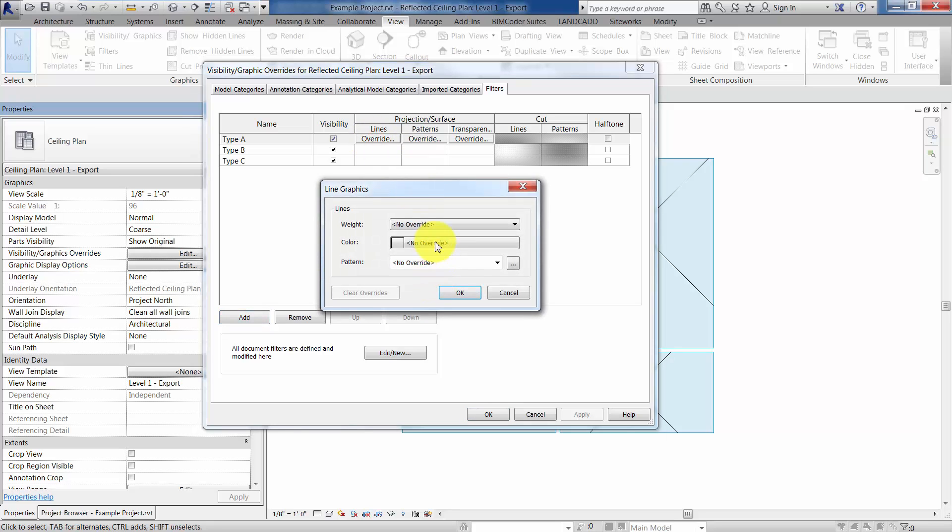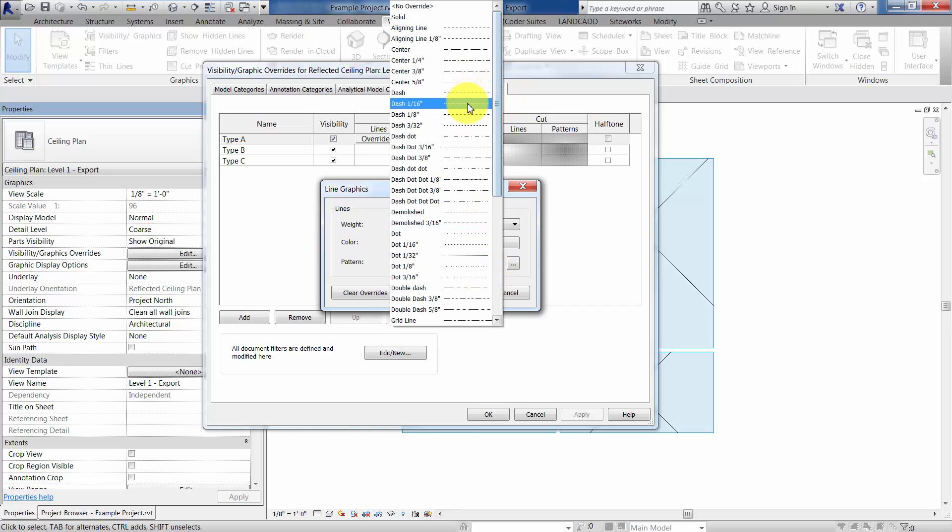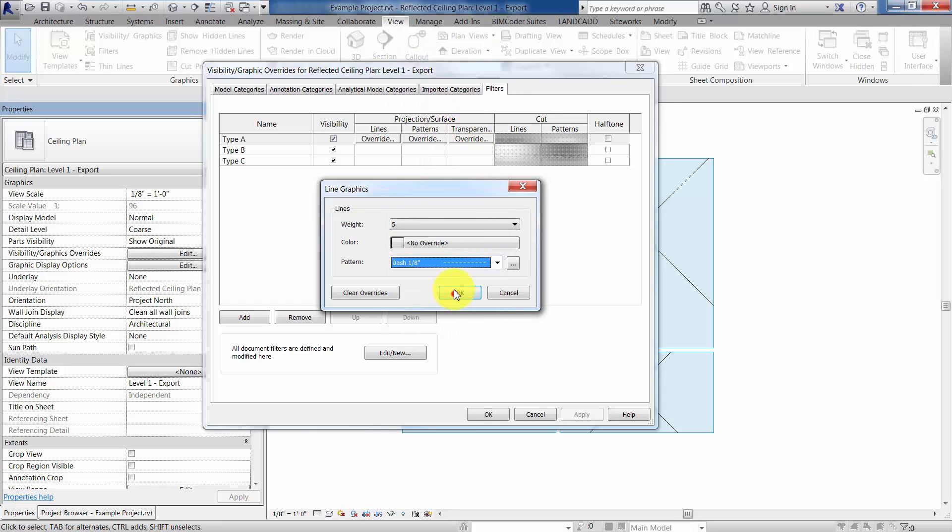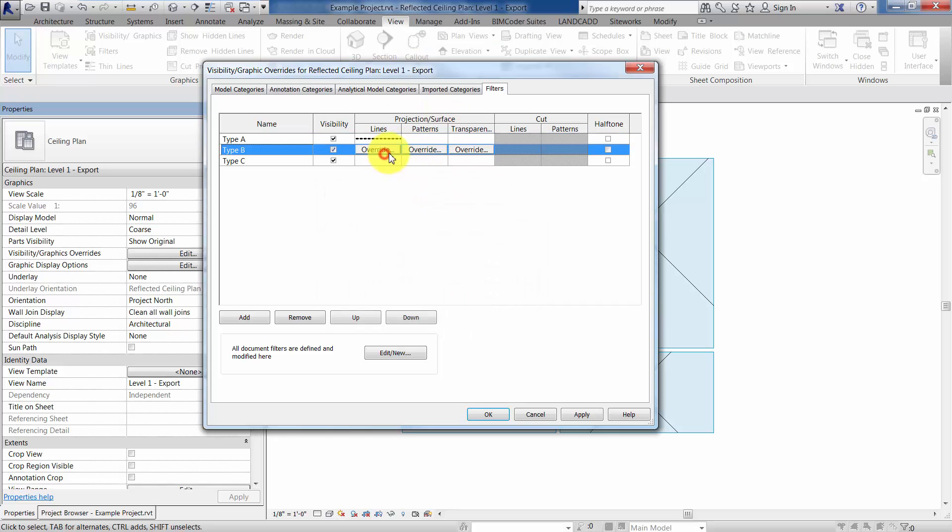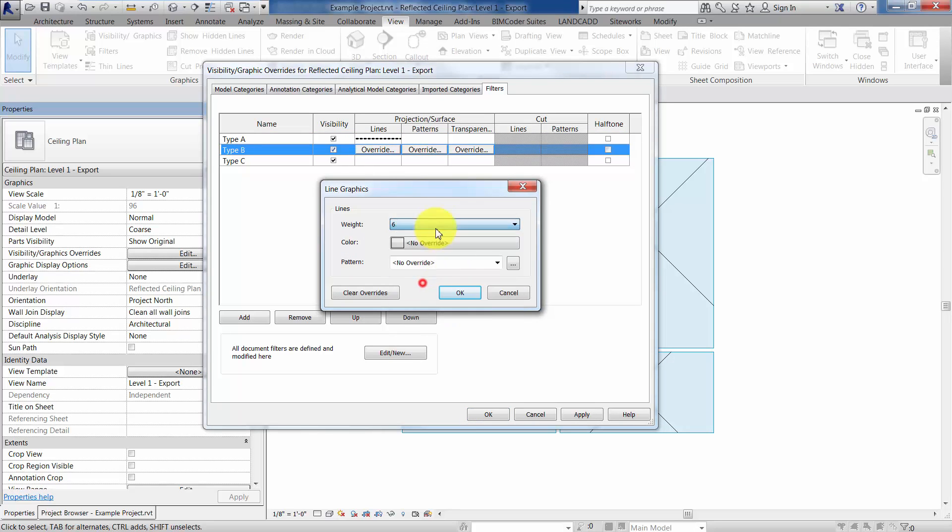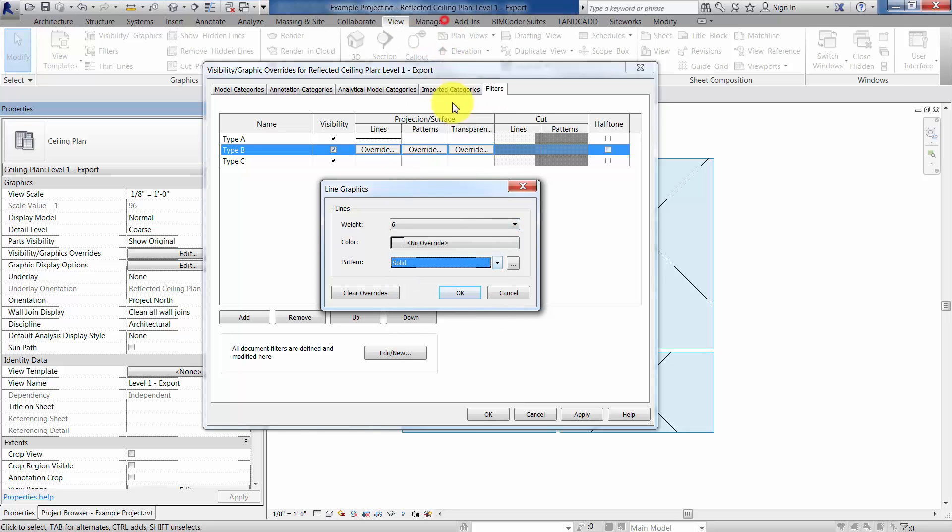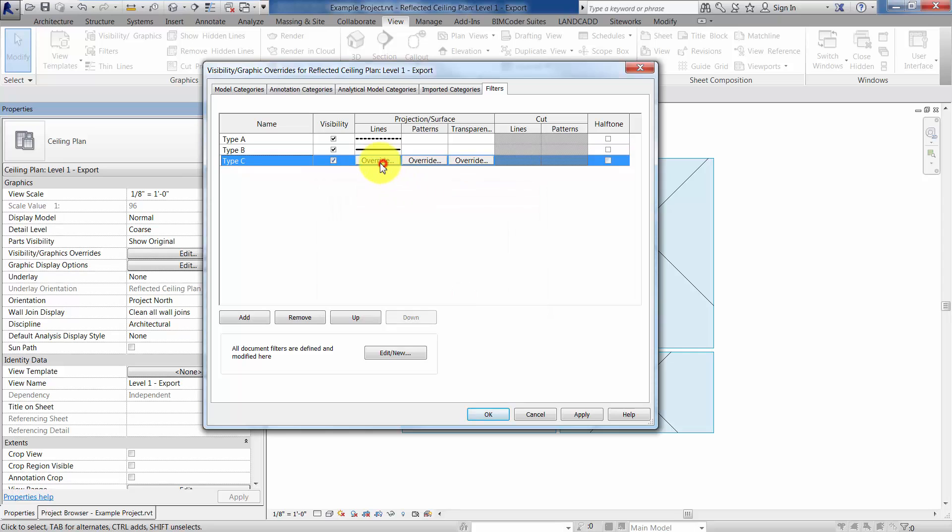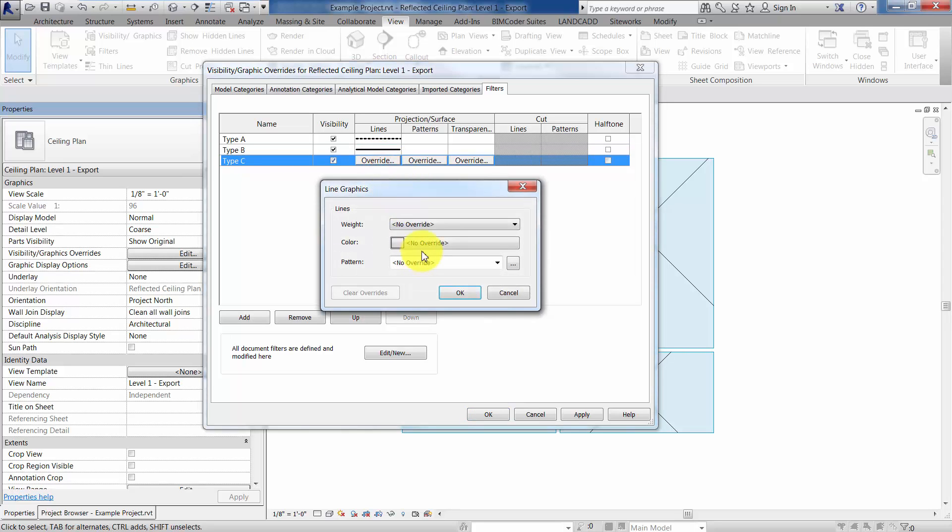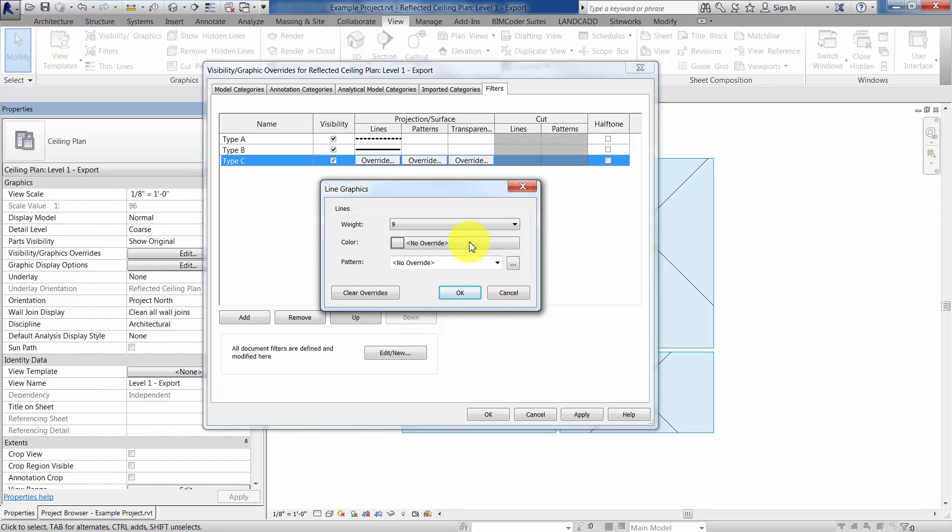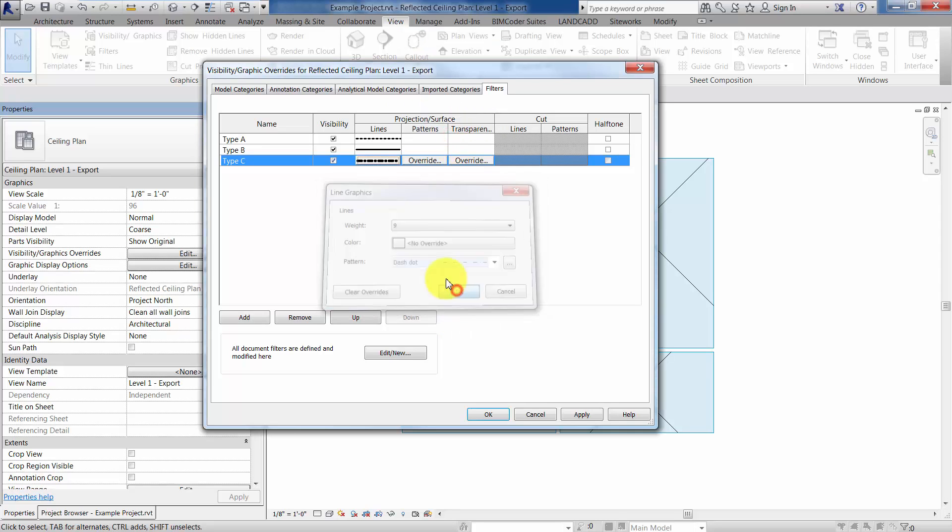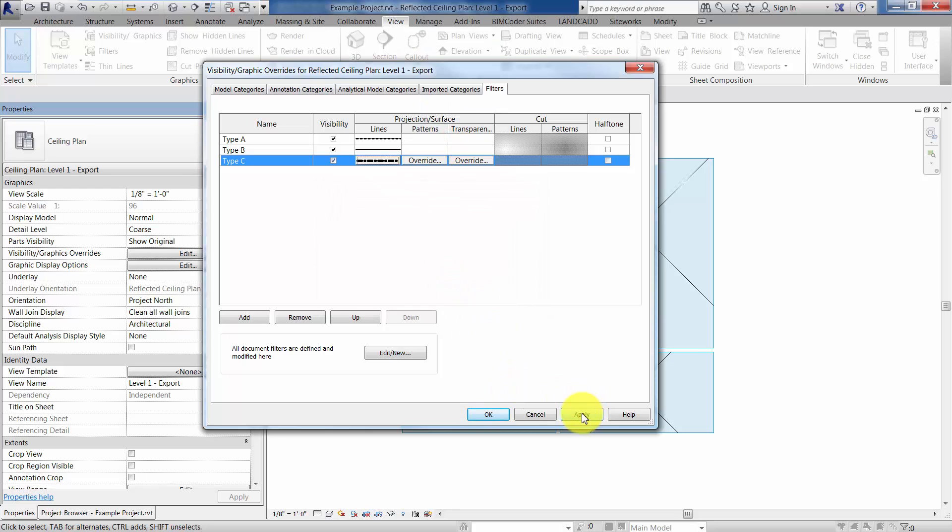So let's just change the lines and the patterns. I'll click on override here, go ahead and make this line weight 5, and change the pattern to something else. And type B, let's do just a different line weight, and we'll make it solid, it'd be basic, no overrides essentially. And then type C, again, I'm just kind of making this up as I go along, we'll make it 9, be nice and thick, and then the pattern will be something else, we'll do dash dot. And click OK, and click apply.